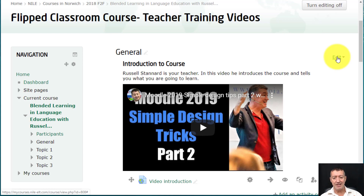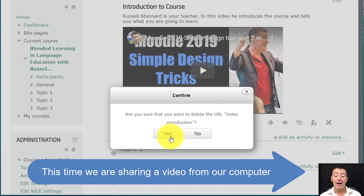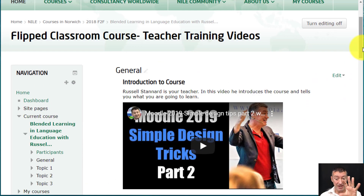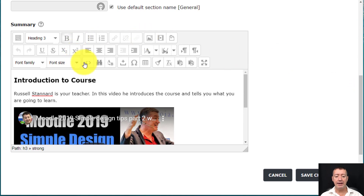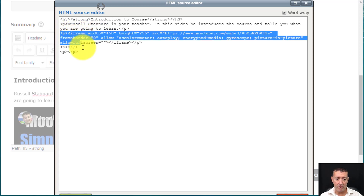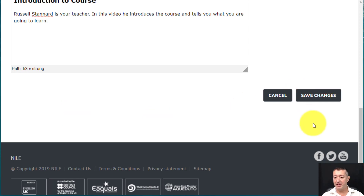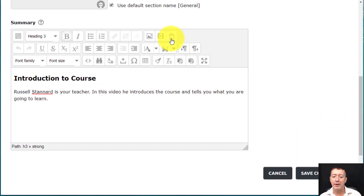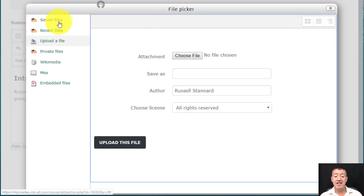What we've looked at is sharing YouTube video. Now I want to do exactly the same thing but upload a video from my computer instead. To make things clear, I'm going to delete what I've just done — that URL link and the embedded video — by going to Edit Section, clicking the HTML source, finding where the video starts (it says 'iframe') and deleting it all. Now with no video on screen, I'm going to show a different way: clicking this button which allows us to upload videos from our computer into Moodle.